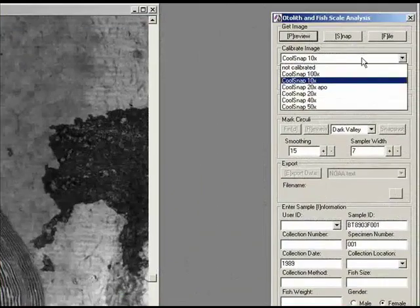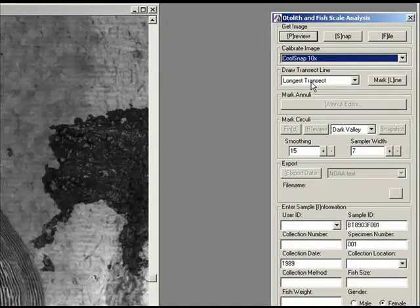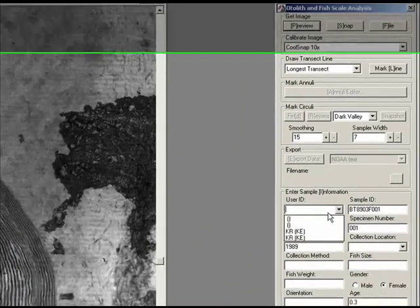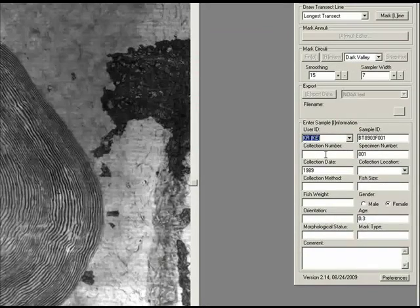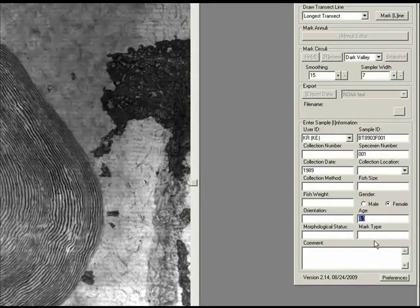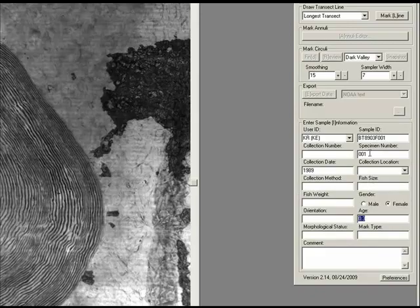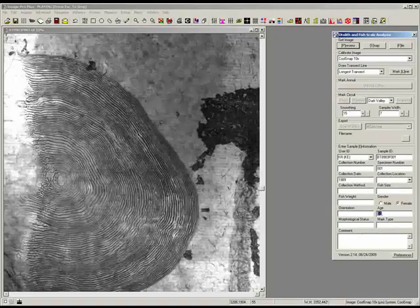Set a calibration, which determines what pixels translate into in terms of millimeters. Choose a user. Set the age if possible. In this case, it came in as 0-3, meaning 0 years fresh water and 3 years salt water.